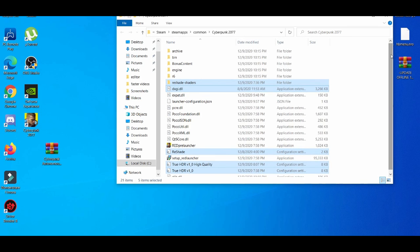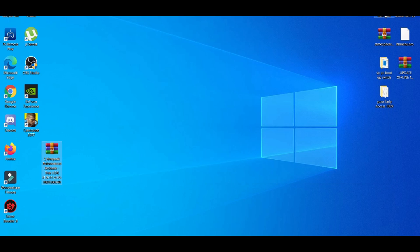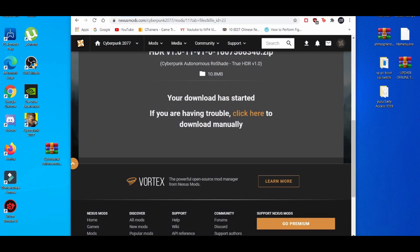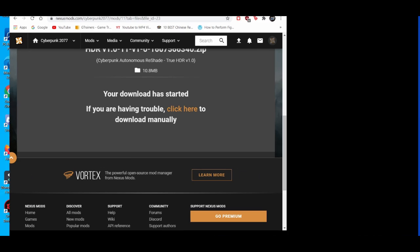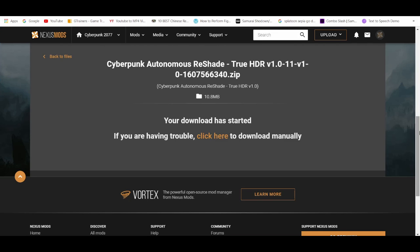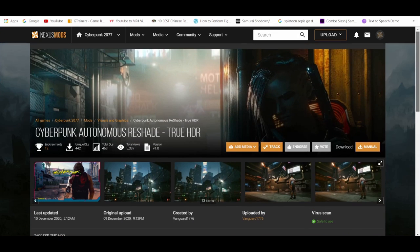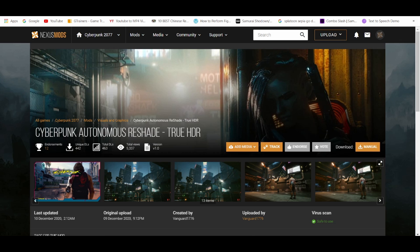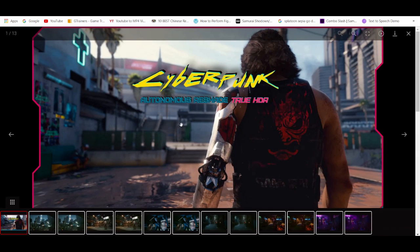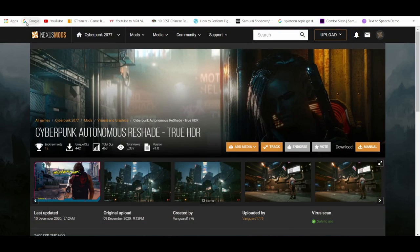You're all set and done on basically setting up a mod on Cyberpunk 2077 on the PC with Nexus Mods. Like I said, this process is very simple and easy. If you guys need other mods on nexusmods.com on Cyberpunk, I had a tongue twister there.